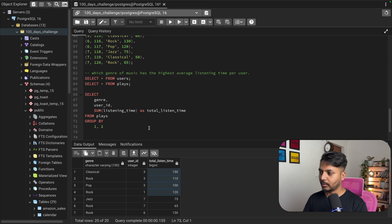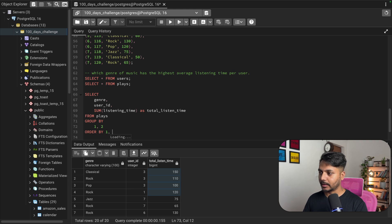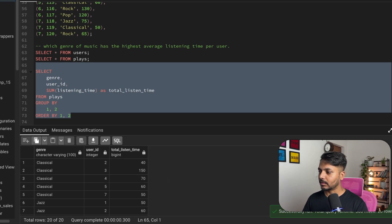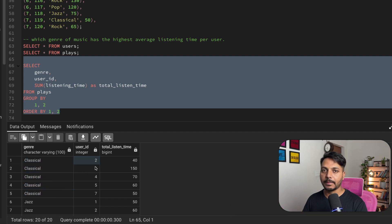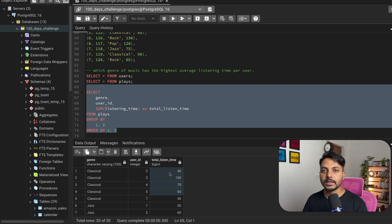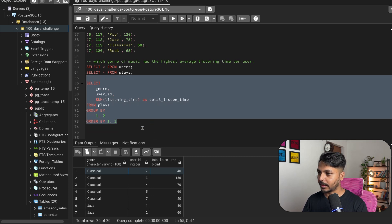I can add an ORDER BY on columns 1 and 2 to show each genre with each user's total listen time sorted. But this is the total listen time — we actually need the average listen time, and we need the genre with the highest average listening time per user.